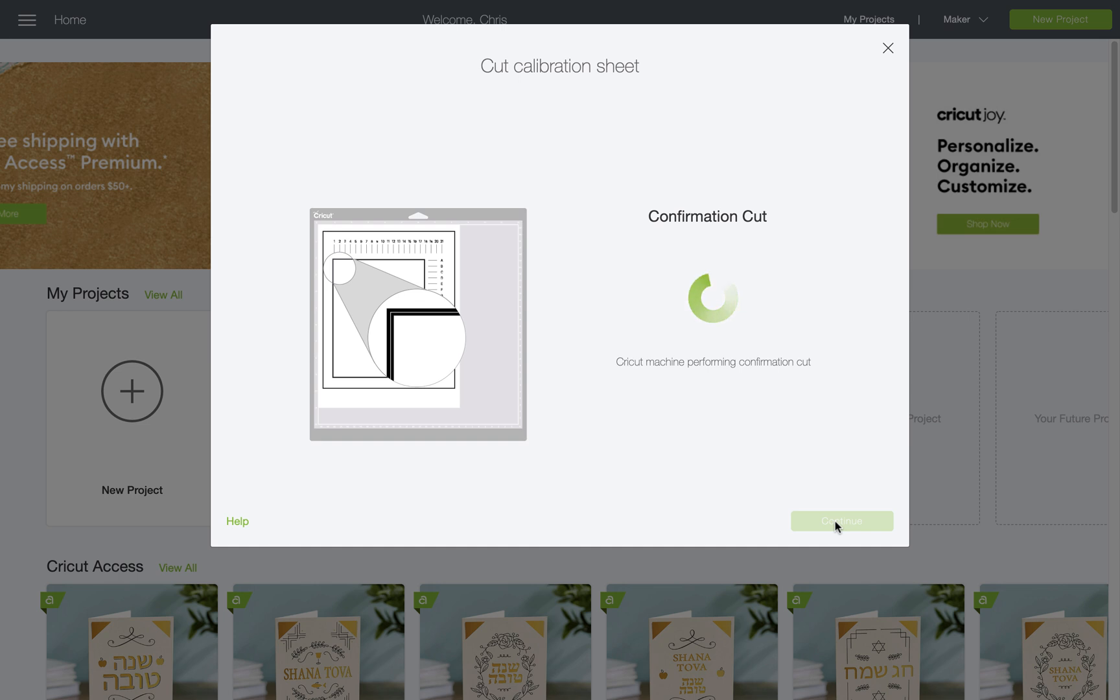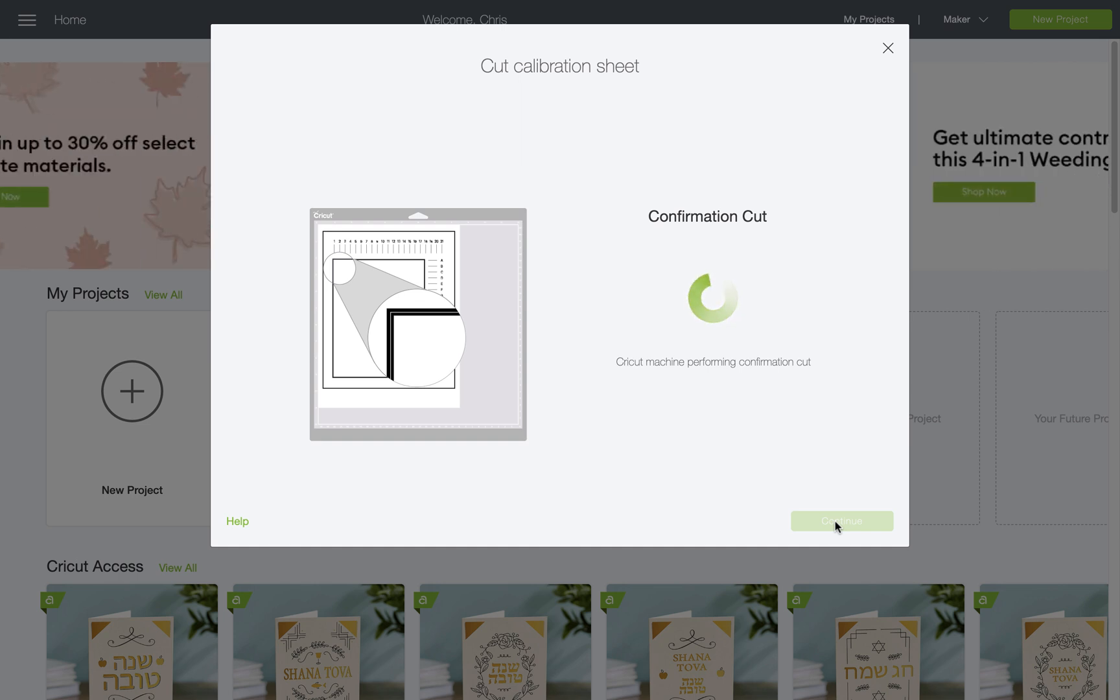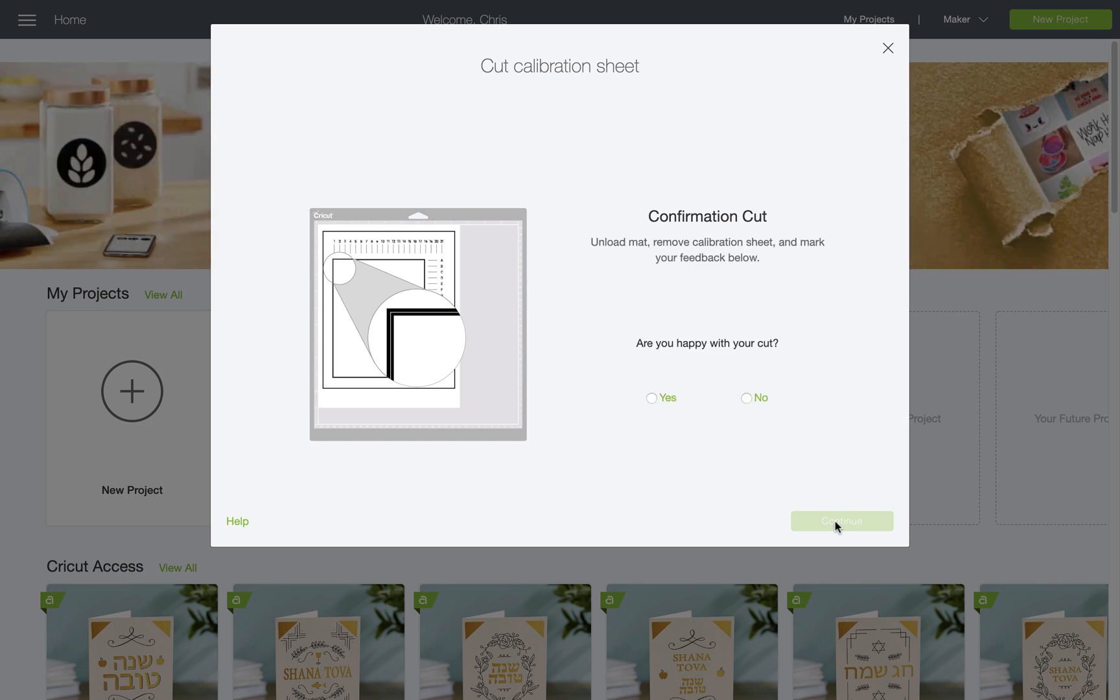Now, my Maker is conducting my confirmation cut around the large box on the sheet. I'm going to unload the mat following the instructions and check to see if the cut is aligned to the box.